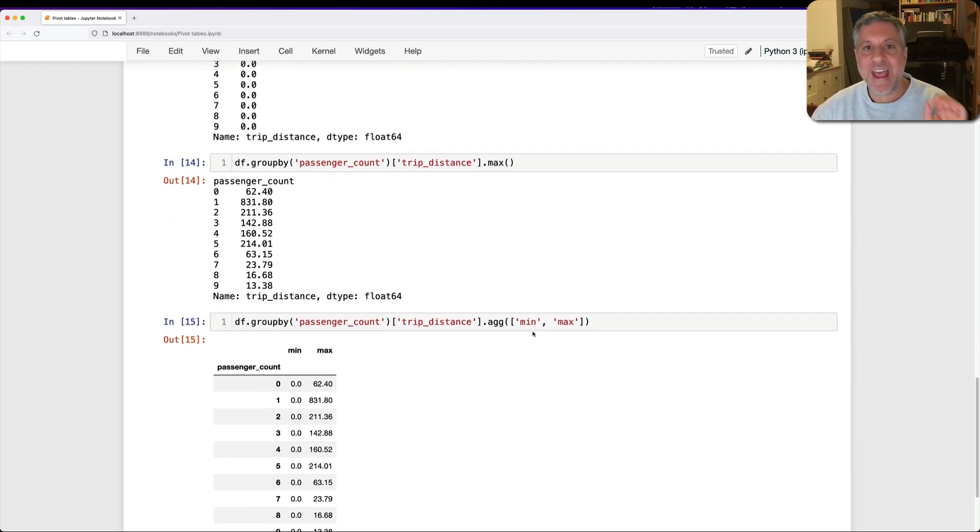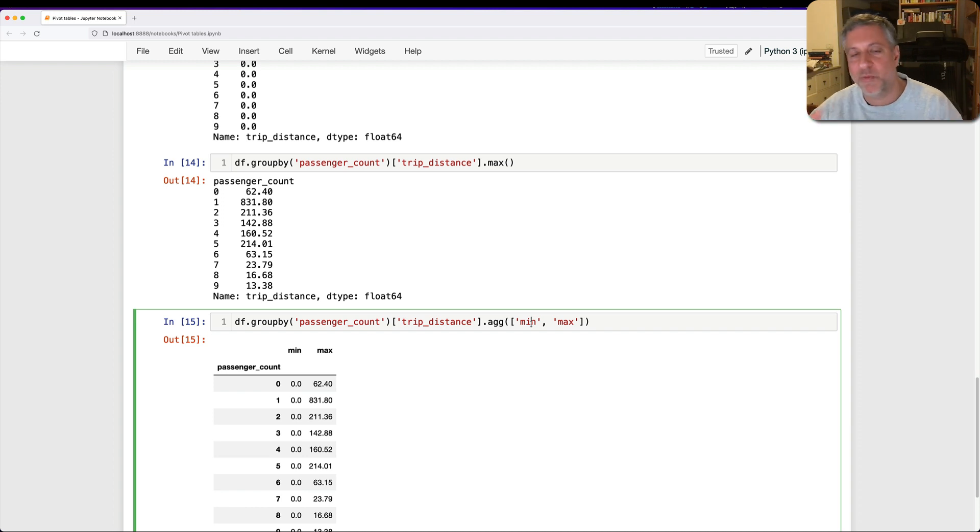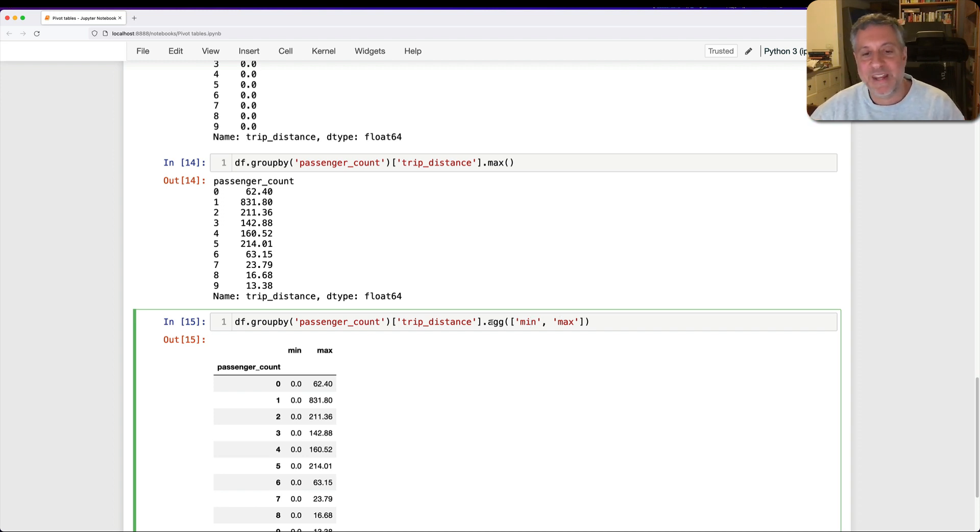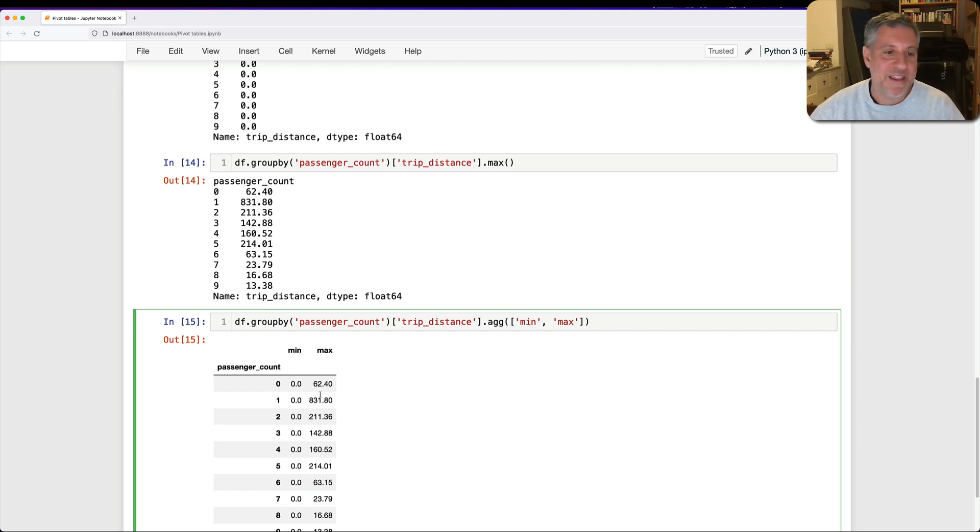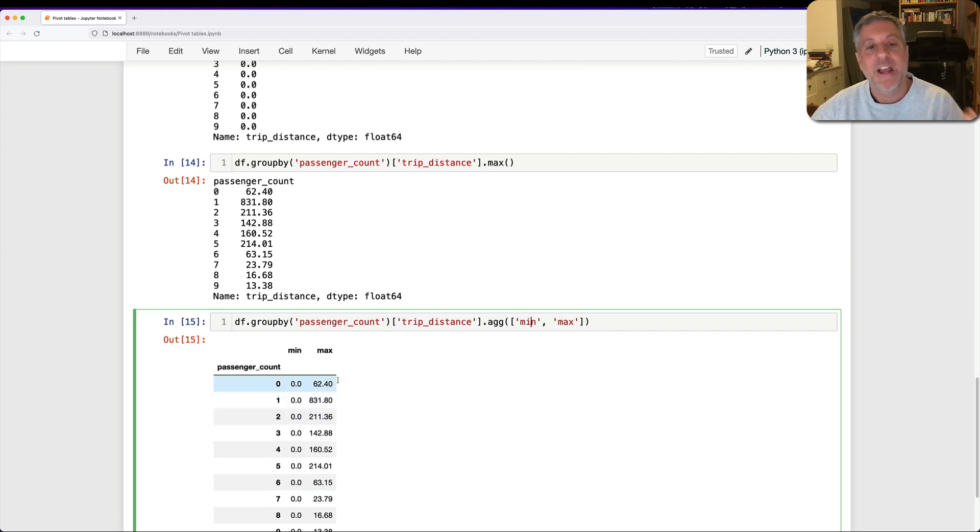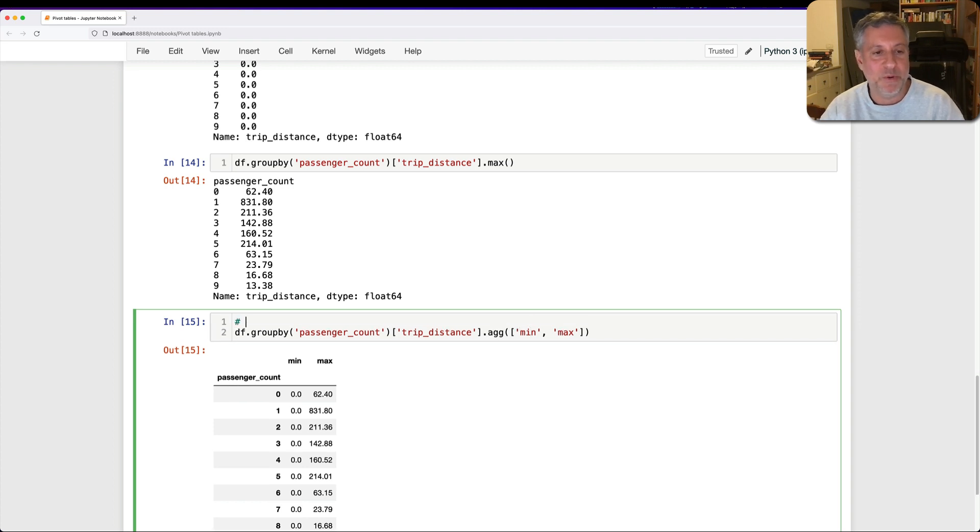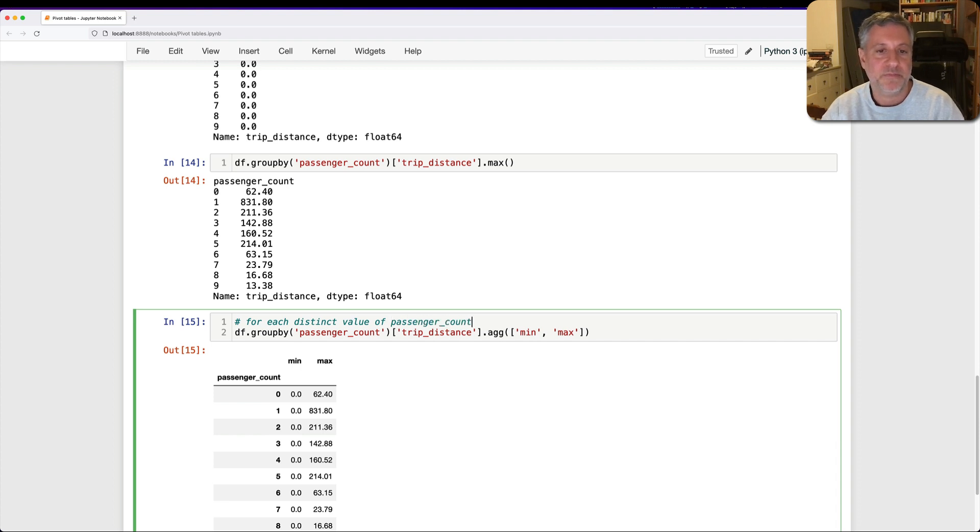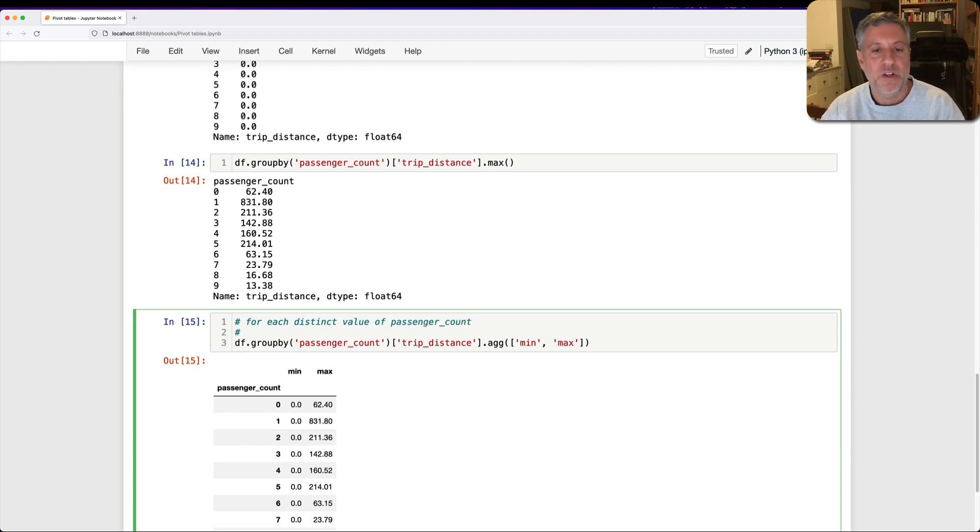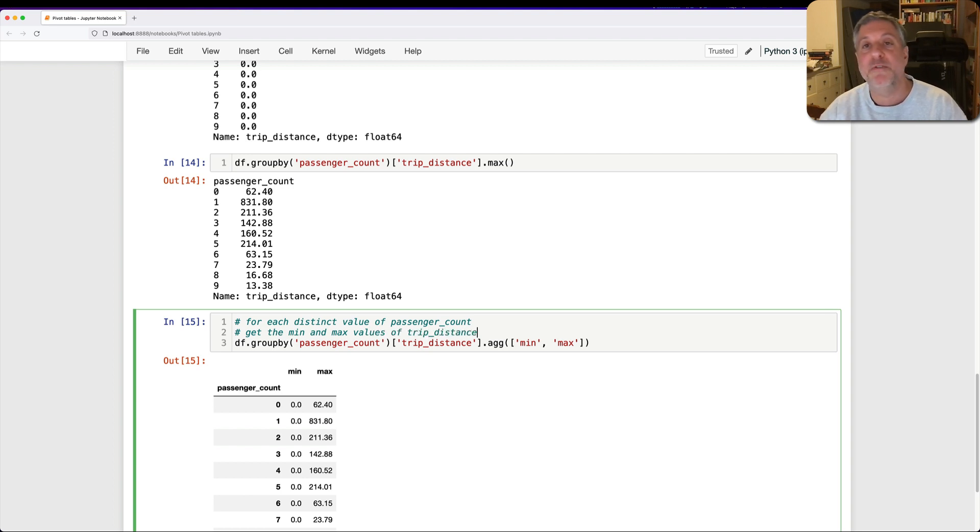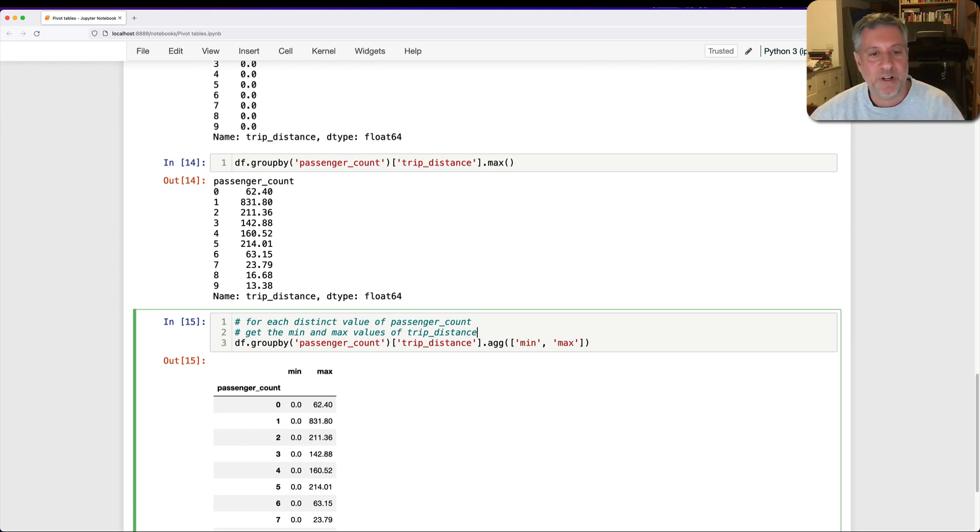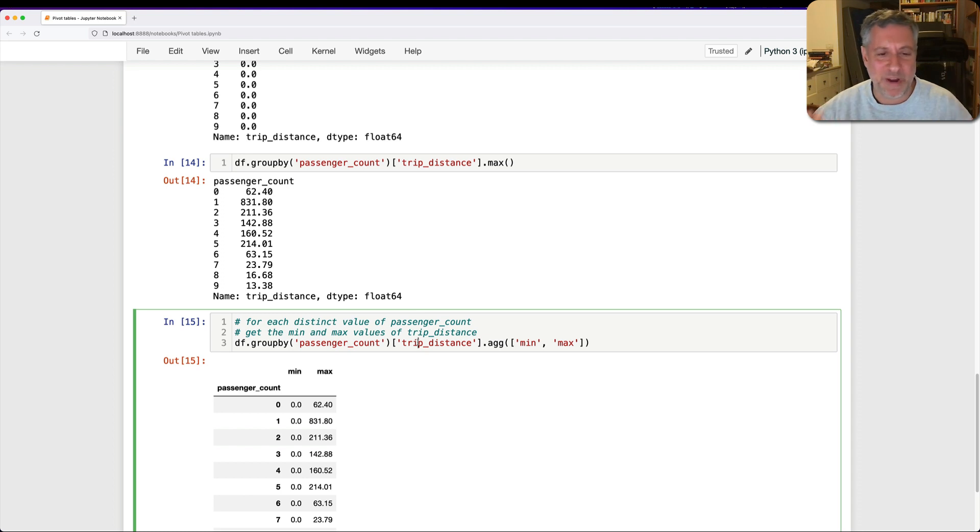Now, this agg here is kind of special. And you can do all sorts of wild things with it. What I've done here is a sort of simple example where I said agg. And then I put in a list the names of the methods I wanted to run. And here each of the methods, min and max, is being run on trip_distance for each value of passenger_count. So what we're doing here is for each distinct value of passenger_count, get the min and max values of trip_distance. And because we have two columns here, min and max, so we're getting back two different columns. I can even go, well, this is like, I can go totally crazy and wild with this. But this is a good example of how we can do grouping. Grouping is incredibly, incredibly powerful.